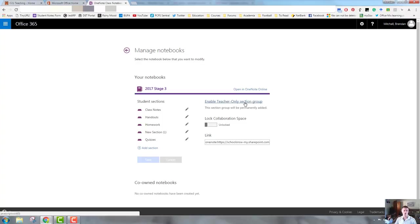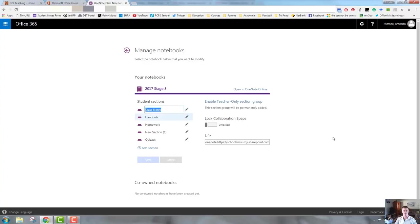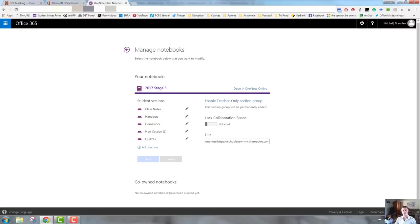There is a teacher-only section group, so this could be great if you are job-sharing and you need a communication diary to let each other know what's happening in the class. You can add sections if you need to, or you can edit sections by clicking on the pencil. So I can change the name of that. The link for the notebook is also there, and any co-owned notebooks will appear down at the bottom.